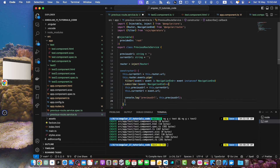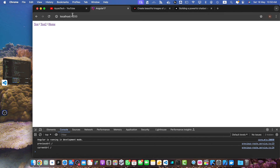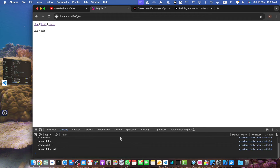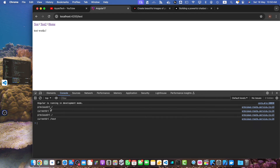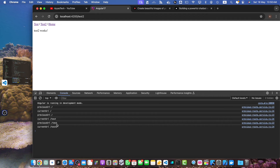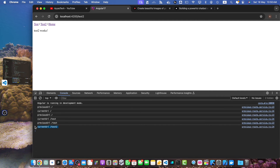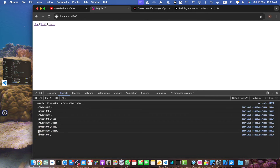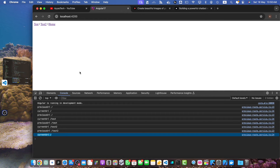Let's go to the previous route service and in the subscription, after doing everything, I will simply log both URLs: previousUrl and currentUrl. Now let's start from scratch. Right now previousUrl is slash and currentUrl is also slash. If you go to test, it says previousUrl was slash but currentUrl is test. Go to test2 — previousUrl was test and currentUrl is slash test2. Go back to home — previousUrl was slash test2 and currentUrl is slash.